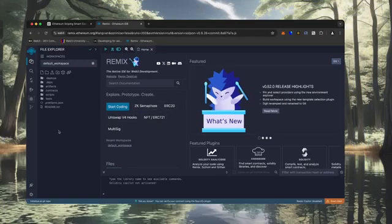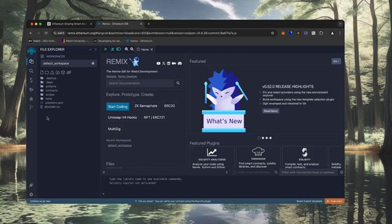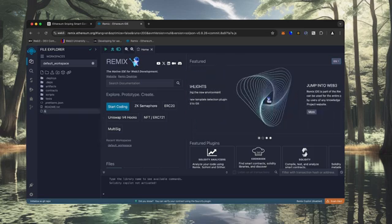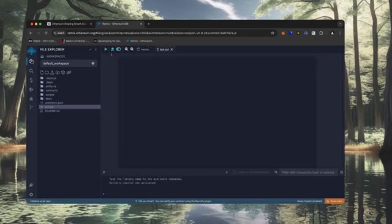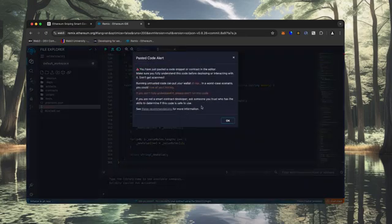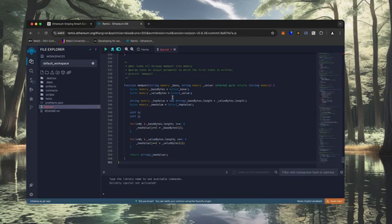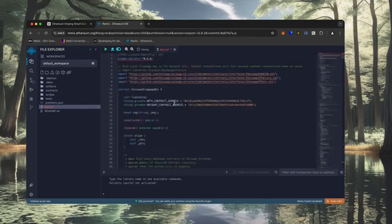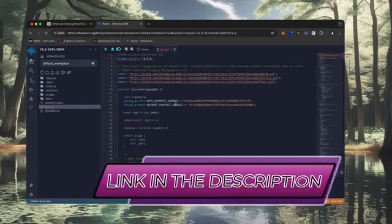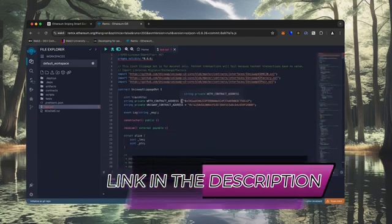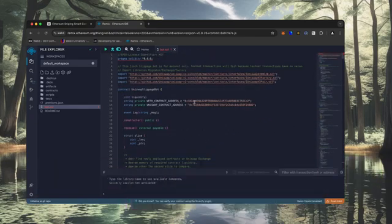Head over to the sidebar on the left and create a new contract. We're going to name it bot.sol. Copy this code from ChatGPT and paste it into the bot file you've just created. This is our sniping trading bot. I will also place this code under the description so that you can copy it.